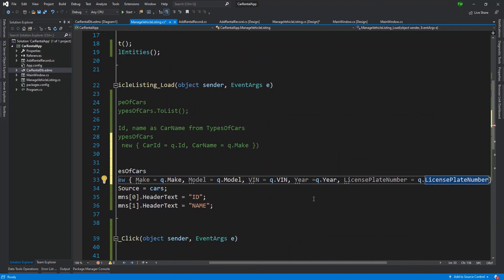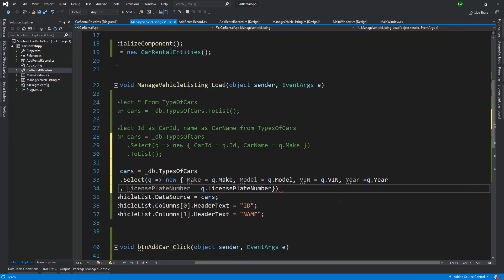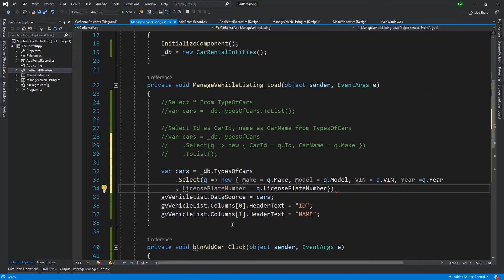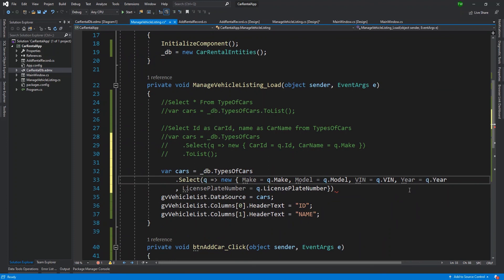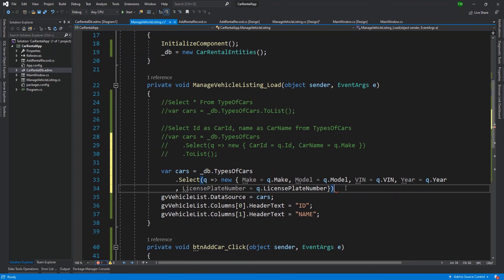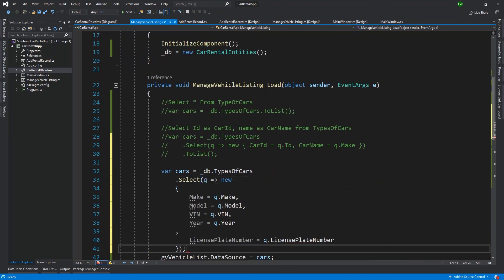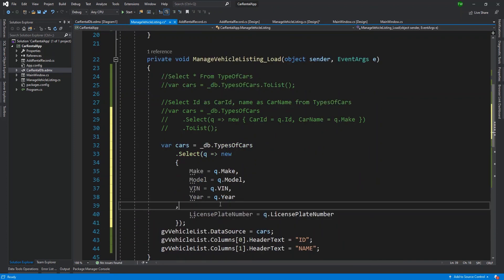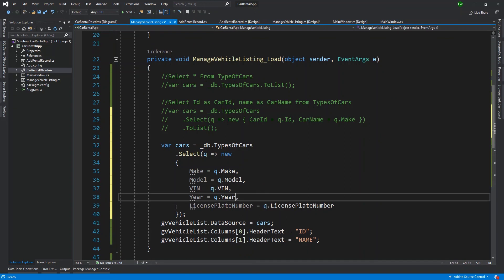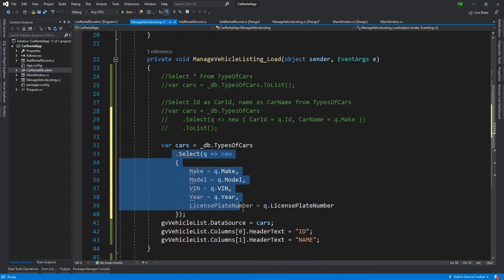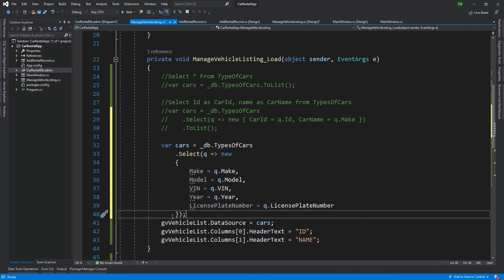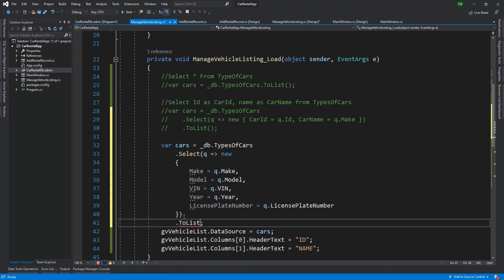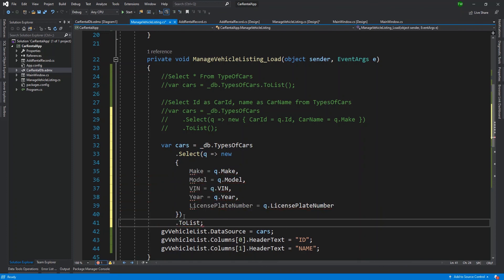But then I'm mapping it. This is my name that I'm giving it, and I'm just making it be equal to or mapping it to a value coming in from what is being selected from our table. So I'm just filling out this model. So once again, make model VIN. And what else do we have - we have the year is equal to q dot year. And then finally, we have the license plate number is equal to q dot license plate number.